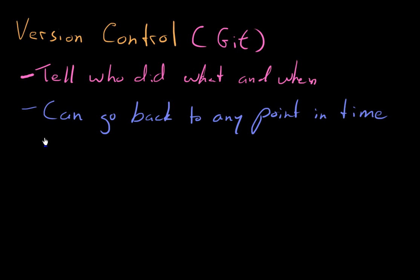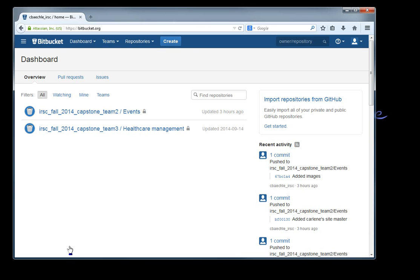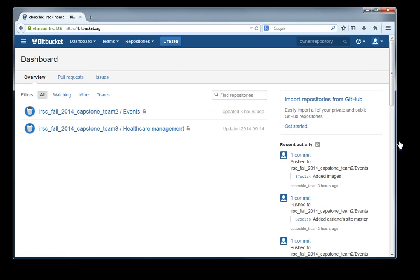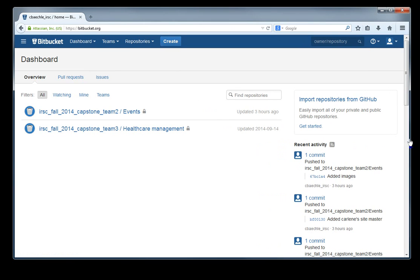And then there's all kinds of other things to manage that. So that's just the general overview of what version control is and why we want it. The specific service that we're going to use for this is just called Bitbucket. So I have Bitbucket open here. So I sent you invites. Just take your invites and sign up with an account. They should be to your IRSC account.